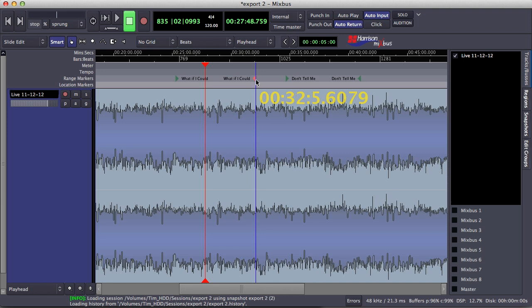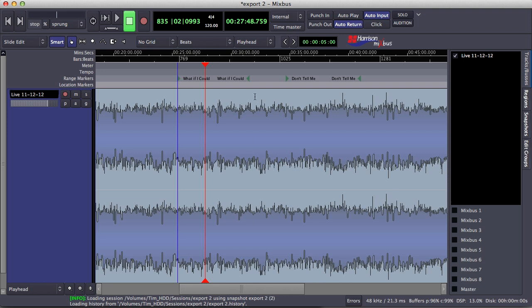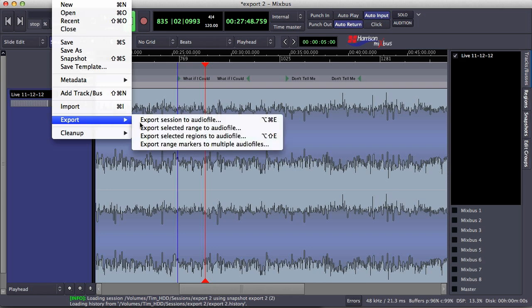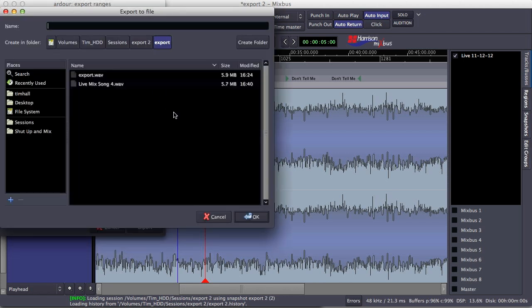I can actually move these around — this is the start and end point of the actual range. Now what I do to export these is select Session, Export, Export Range Markers to Multiple Audio Files. This is a little bit different — you're actually naming the directory that these files will go in. So I click Browse and let's name this 'Live Show'.